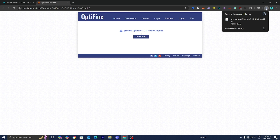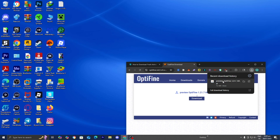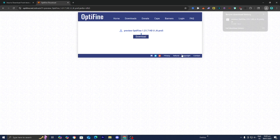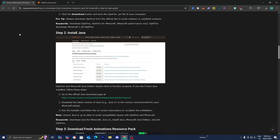The next thing you want to do is drag and drop the OptiFine file to your desktop. I recommend doing this because it will make the process significantly easier. Then head back over to the website.